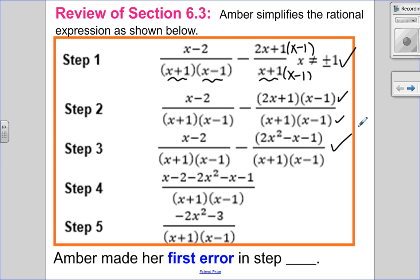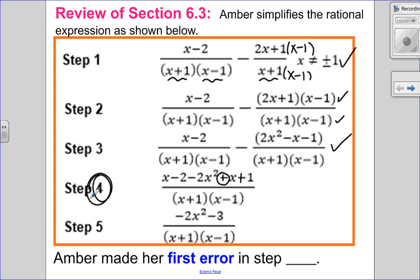Step number four is where she subtracts — I'm always suspicious when you're subtracting. So x minus two stays the same. I'm going to subtract two x squared and then subtract negative x. And it looks like Amber forgot that — she forgot to subtract the entire numerator. So this should actually be positive, and when you subtract a negative one, that should also be a positive. So step number four is not correct. That's where she made her first mistake.